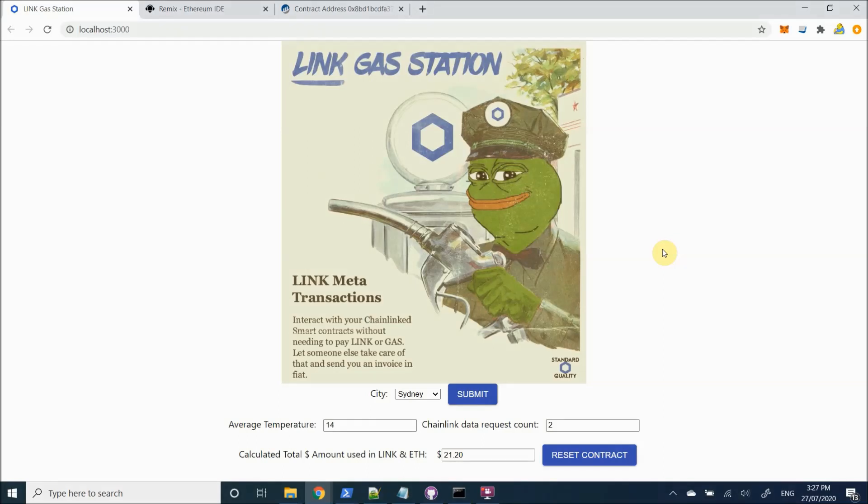Hey guys, this is Harry from Genesis Blockchain and today I'm going to be demonstrating a design pattern which demonstrates how someone can use a Chainlink smart contract that connects to external data without actually needing to own, buy, hold or use any LINK or ETH slash gas.